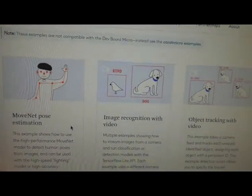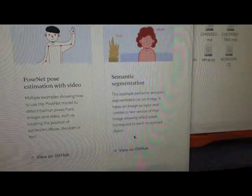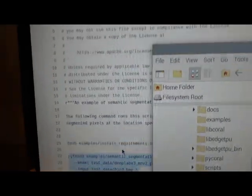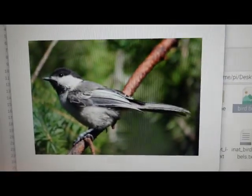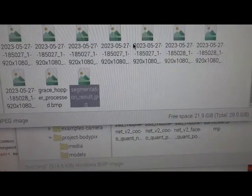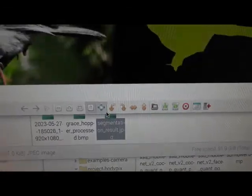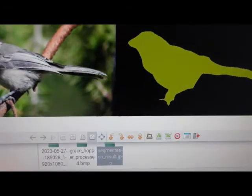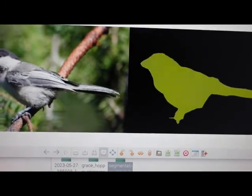Semantic segmentation is this one. Once again just follow the example - this takes the bird picture and then outputs a segmentation result. So there's the input and the output. So that's three out of four from the initial install.